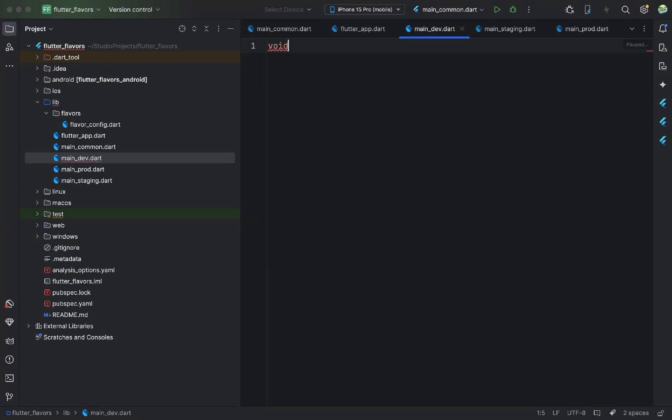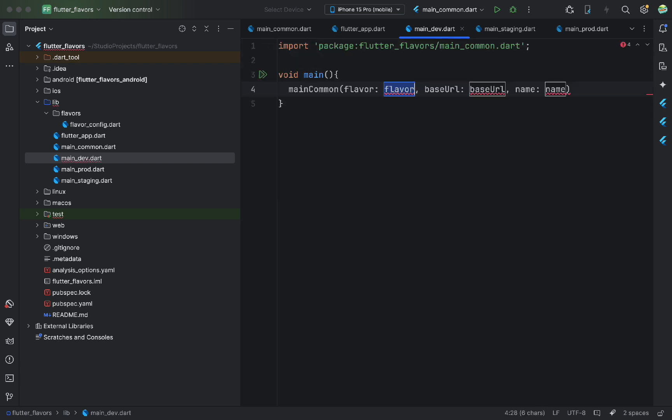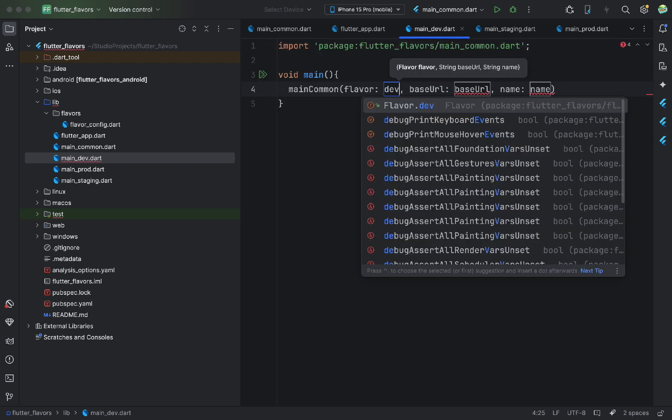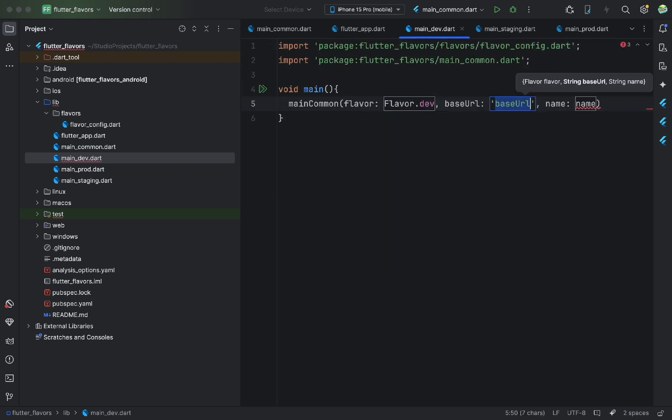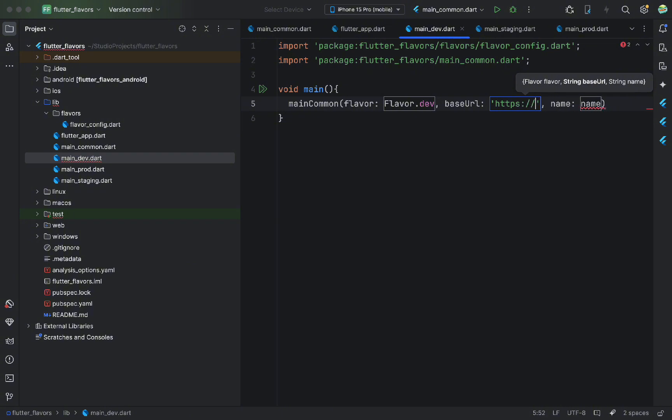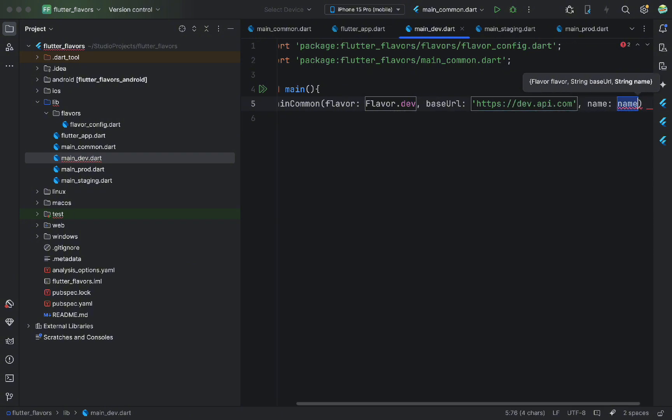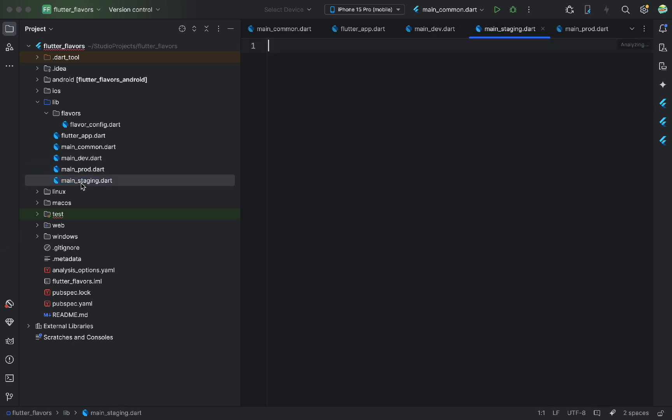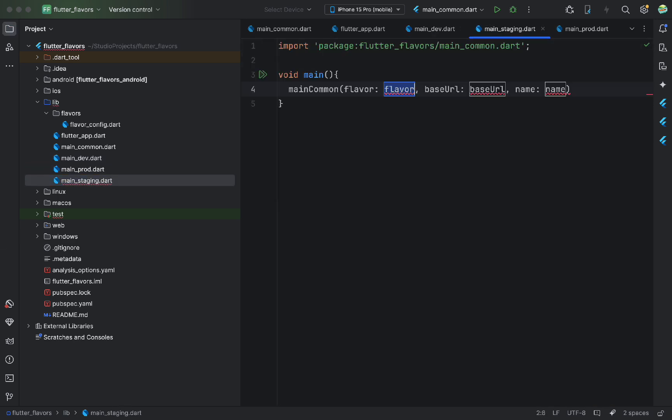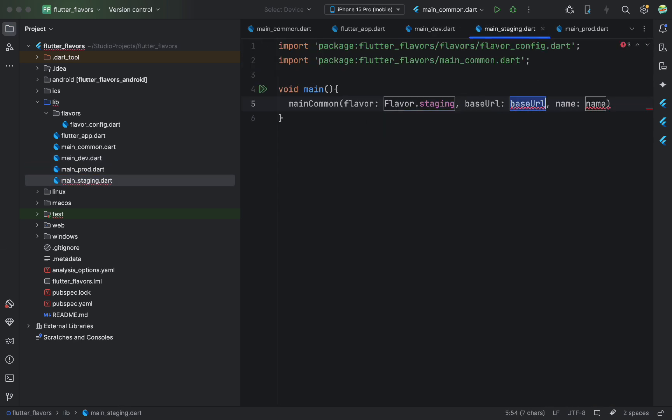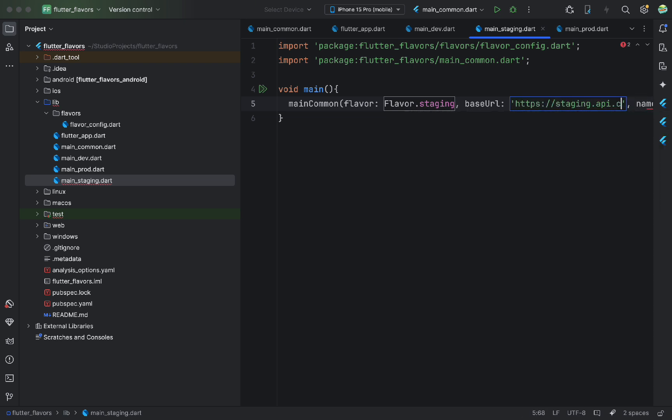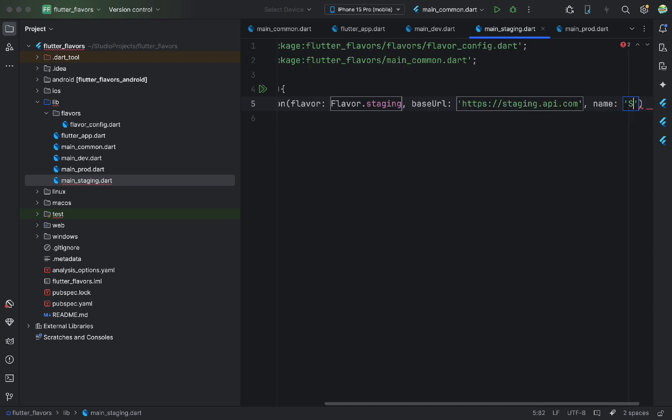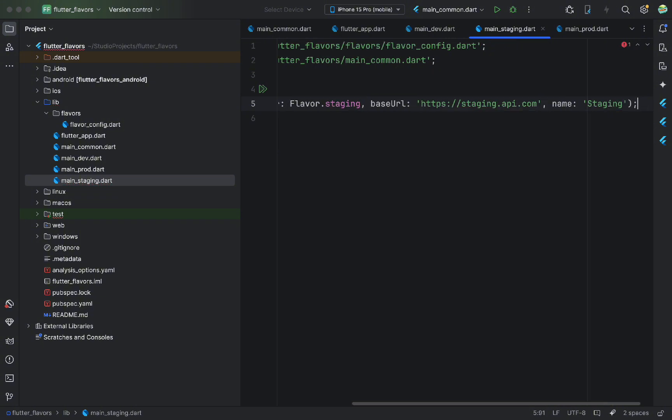In each of these files, I create a main method. There, I call main common. This is the shared initialization logic to avoid code duplication. I pass in the appropriate parameters for each flavor. This way, when we run main.dev.dart, the app knows it's in dev mode and needs to use the dev server. Same goes for the other files.